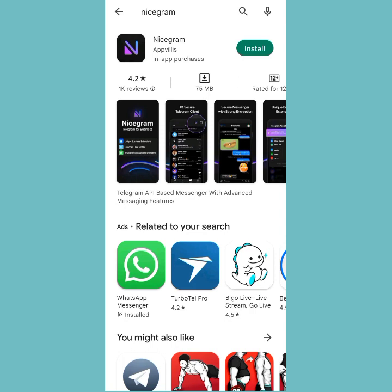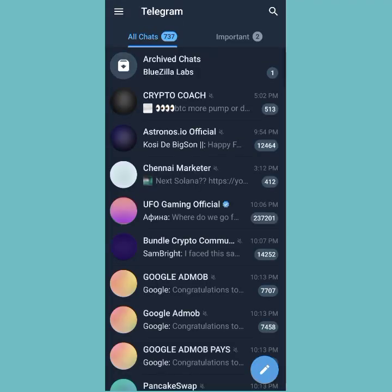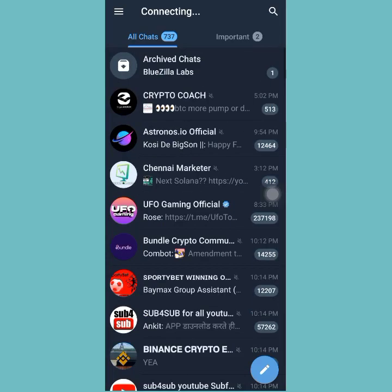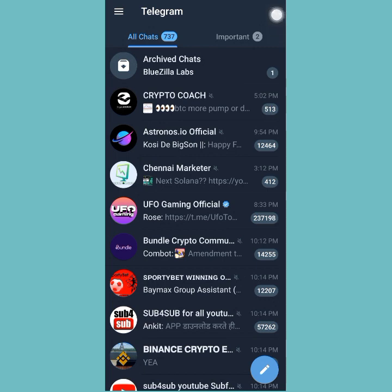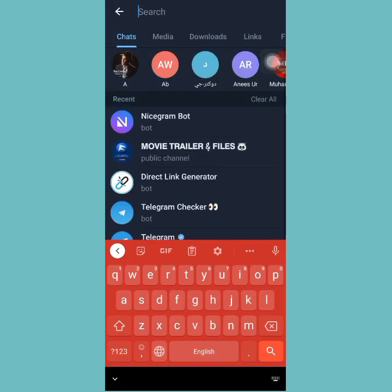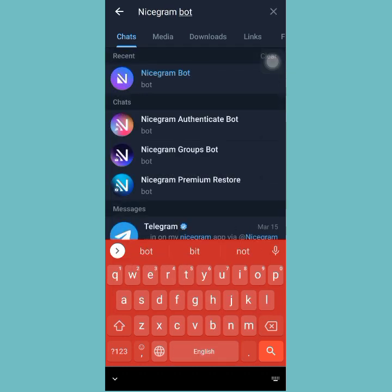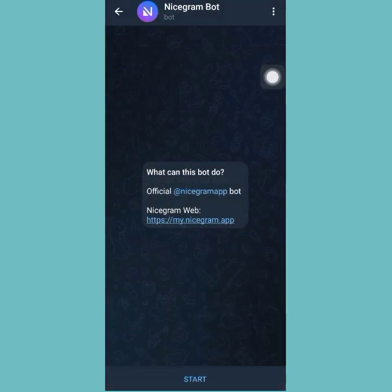Let me head straight to Telegram right now. On my Telegram, I'm going to search for NiceGram by clicking on the search icon. I'm going to search for 'NiceGram bot.' Here is the bot — this is the one you want to go for, not the other ones below. I'm going to tap on that.